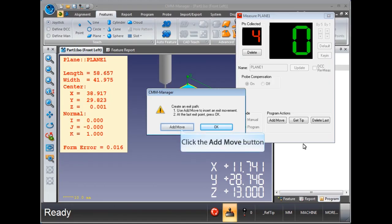Move the probe above and away from the part. After each move, click the Add Move button. When all the moves have been added, click on the OK button.